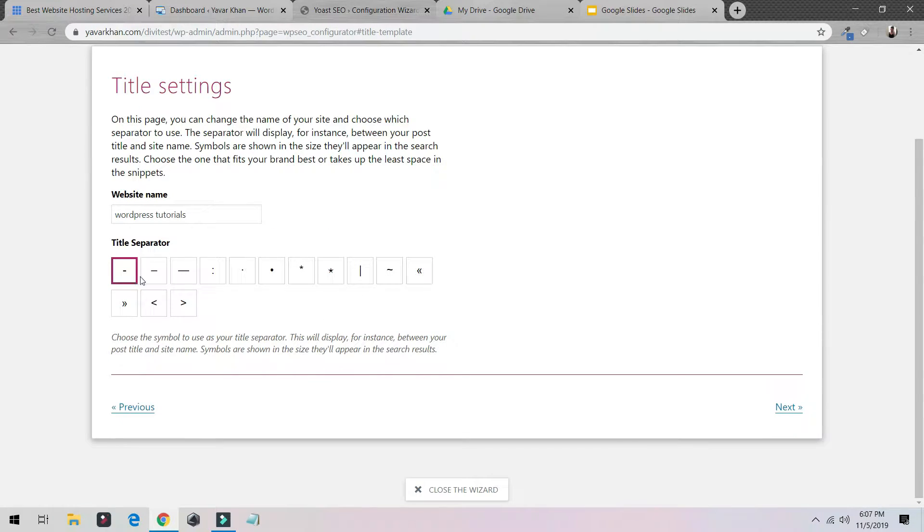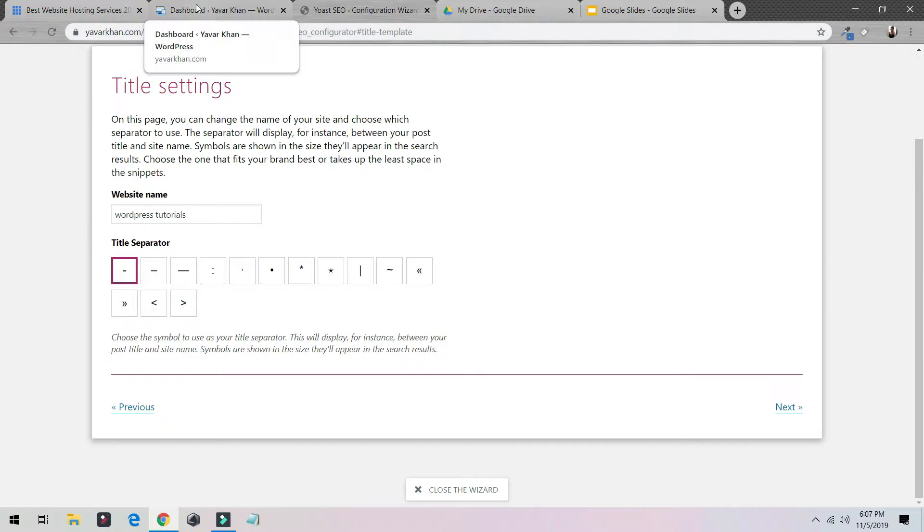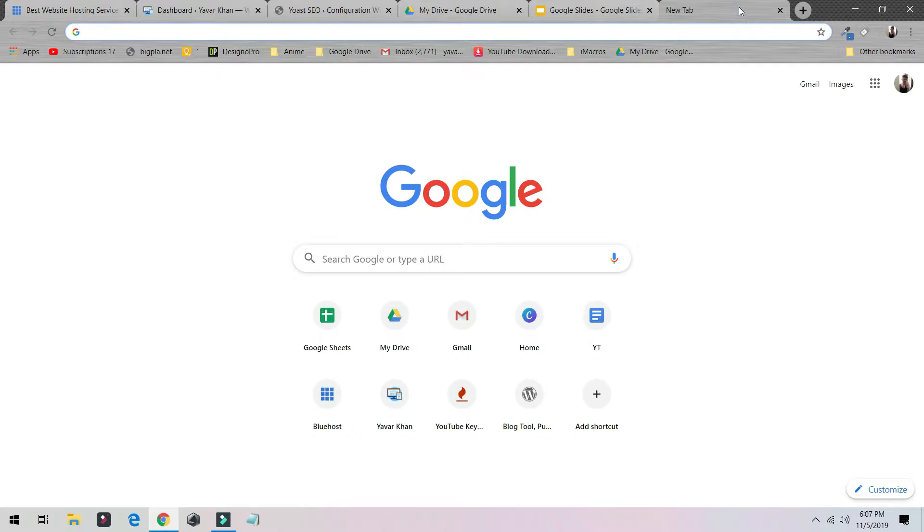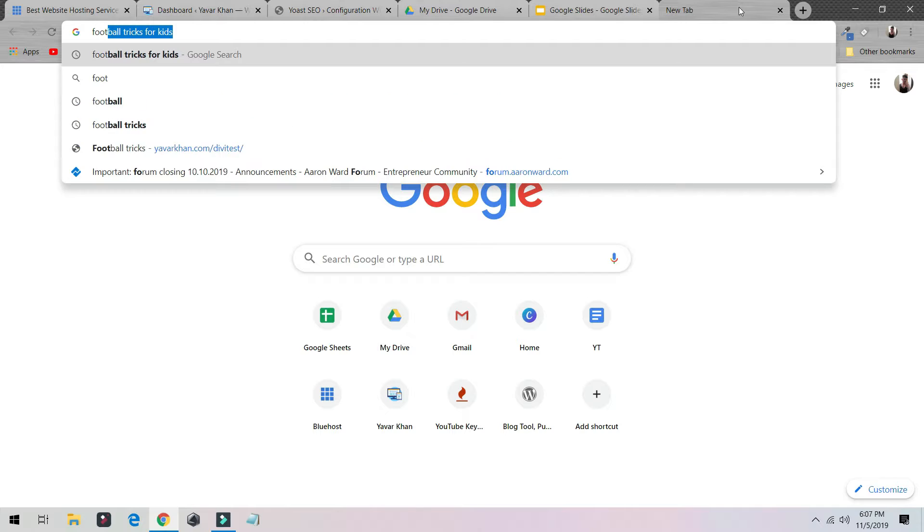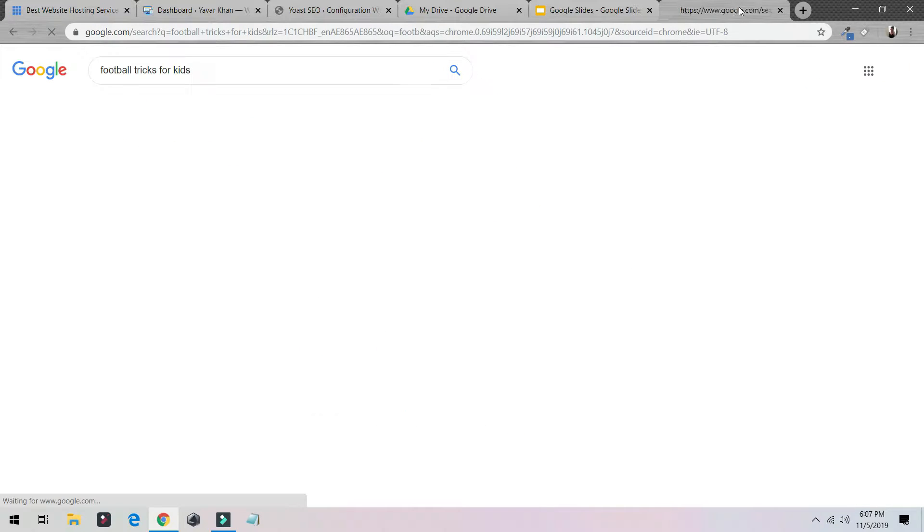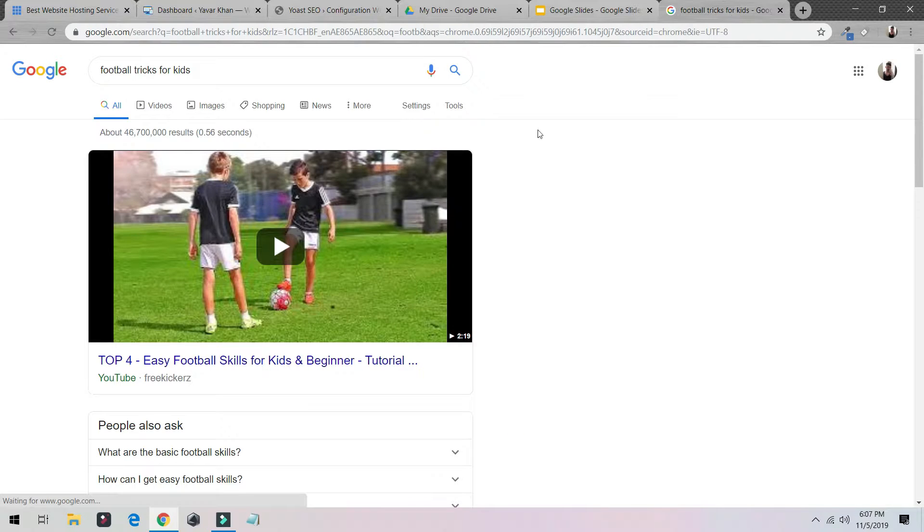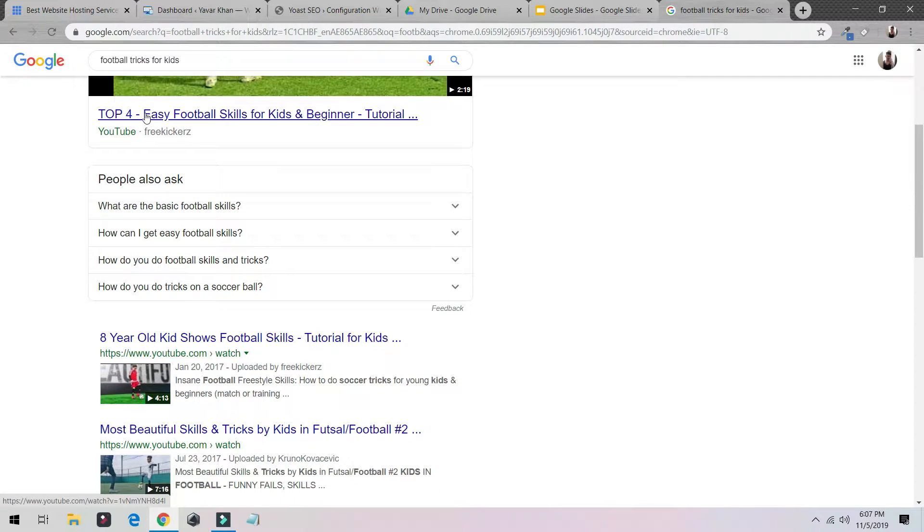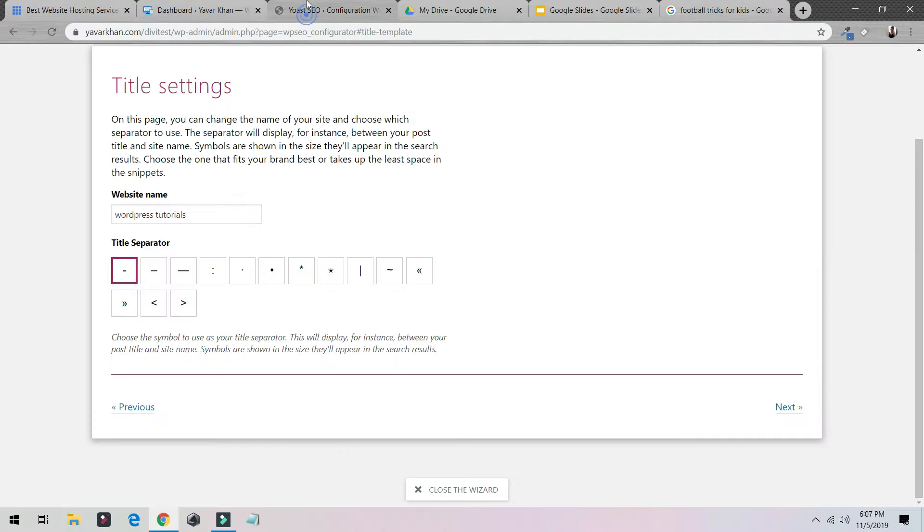And this is a title separator. This is how your website would show on Google. Just to give you an example, let's type football. As you can see this thing, the dash. I would always suggest go with this, the smaller the better.